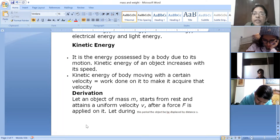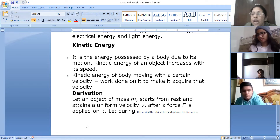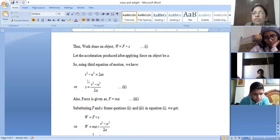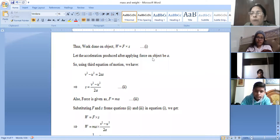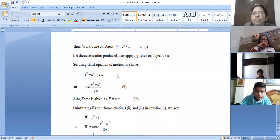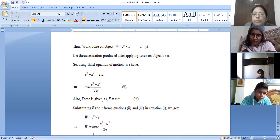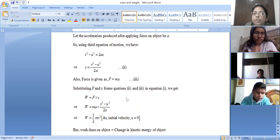The derivation of kinetic energy: if an object has a mass m and it starts from rest and attains a velocity v after applying a force f on it, then the work done on the object is f into s. Let the acceleration produced be a, so using the third equation of motion, v squared minus u squared is equal to 2as, and s is equal to v squared minus u squared upon 2a.